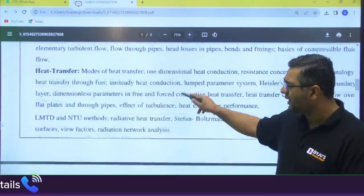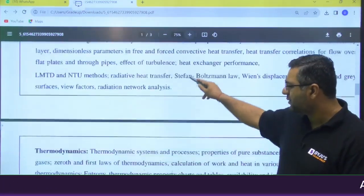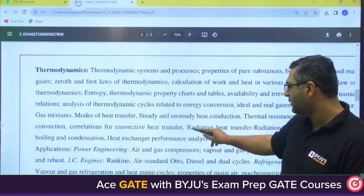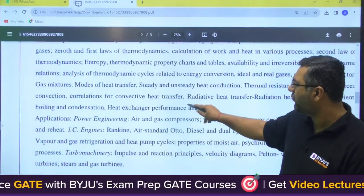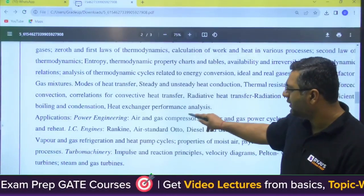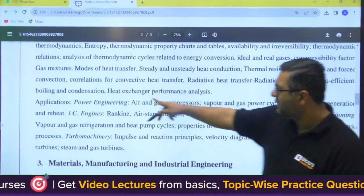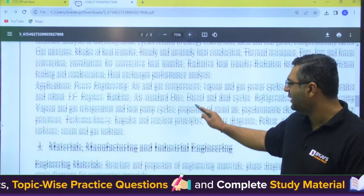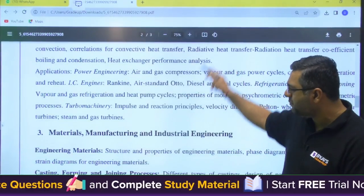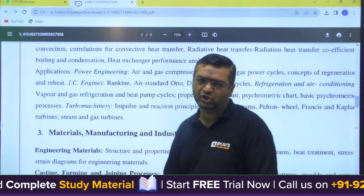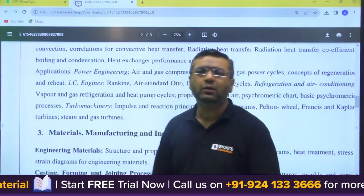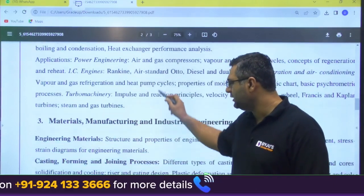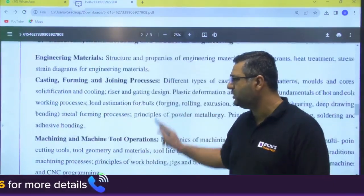The Fluid Mechanics section is the same as GATE and ESC. For Heat Transfer, when you look at the thermal part, you can see gas mixtures, modes of heat transfer, steady-state — everything is covered here. Boiling and condensation are also mentioned. Applications like IC engines, Rankine cycle, and air standard cycles are included. The syllabus is the same as GATE up to this point.